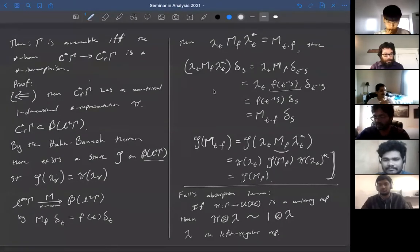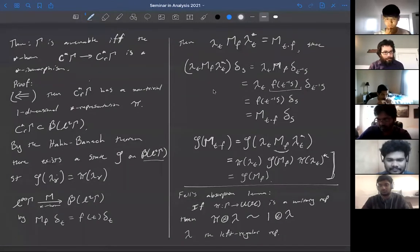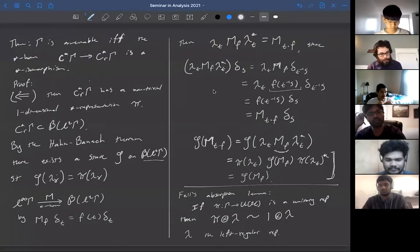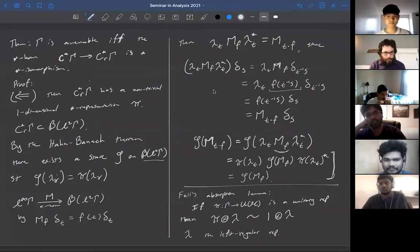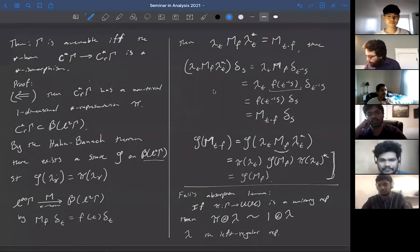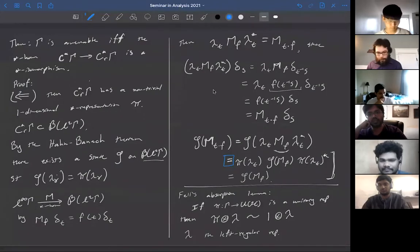That's because the full group C*-algebra always has a one-dimensional representation — the trivial representation on the group gives you a one-dimensional representation of the full group C*-algebra. So if they're isomorphic, then the reduced group C*-algebra has a one-dimensional representation. Using Hahn-Banach you can extend this to a state on B(L²), and restricting that to L∞ gives you an invariant mean.